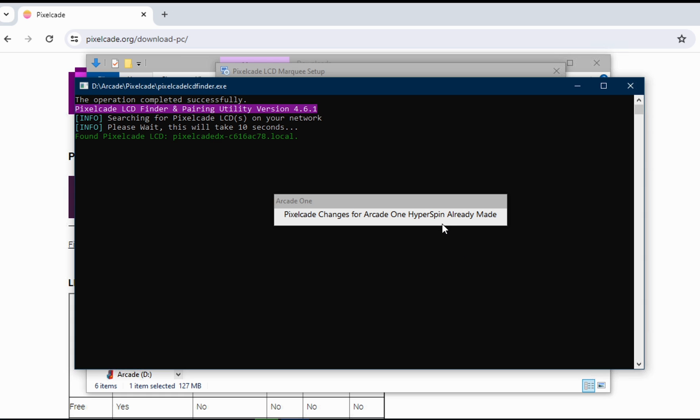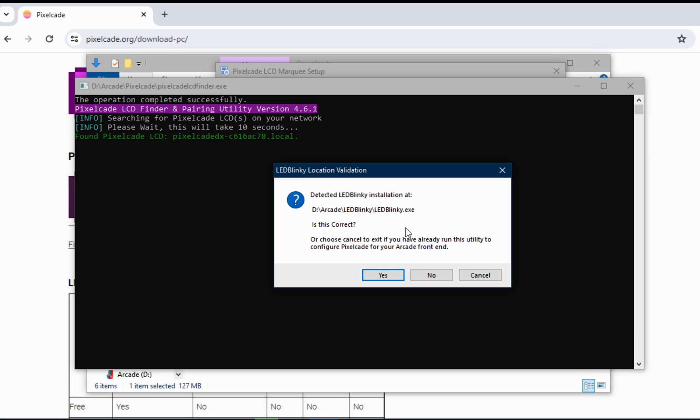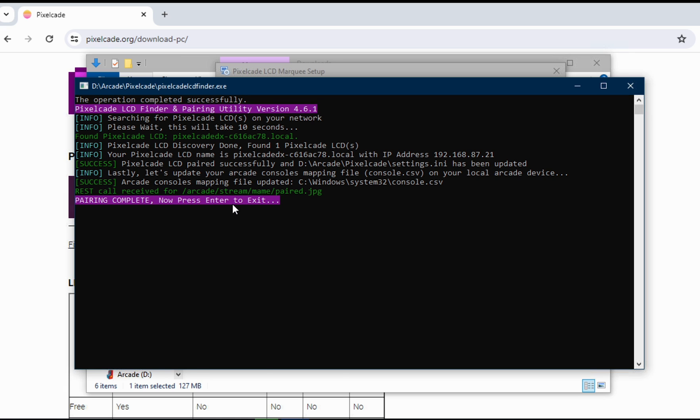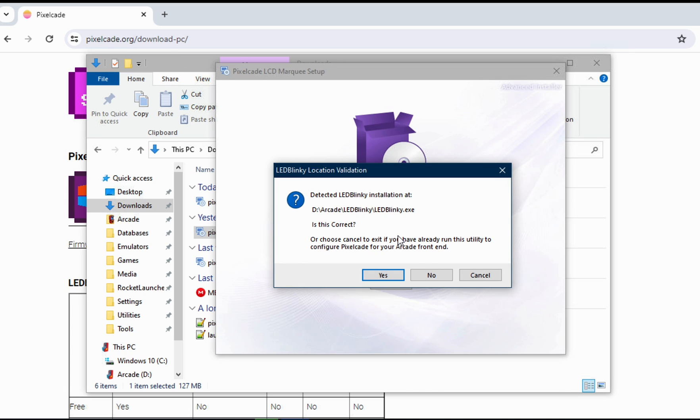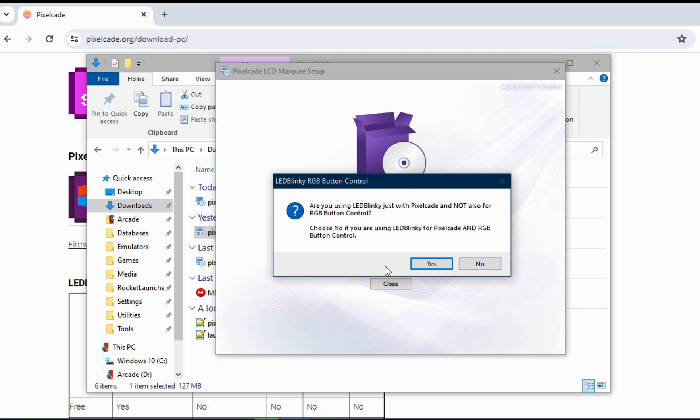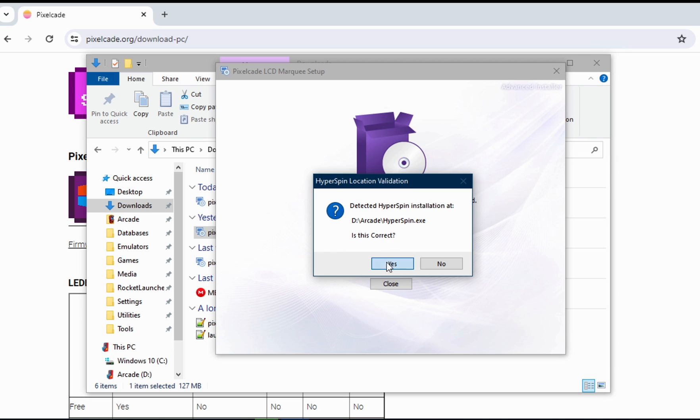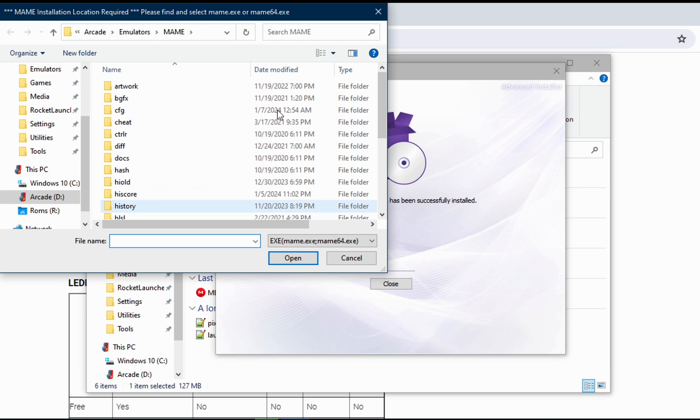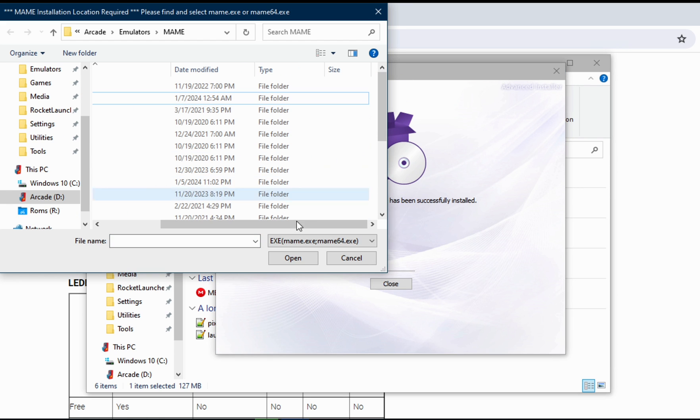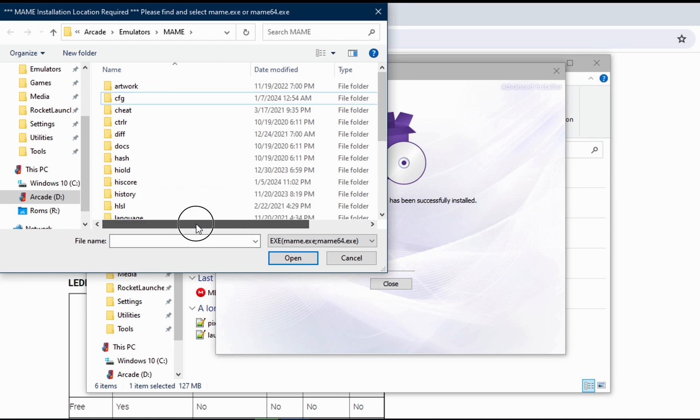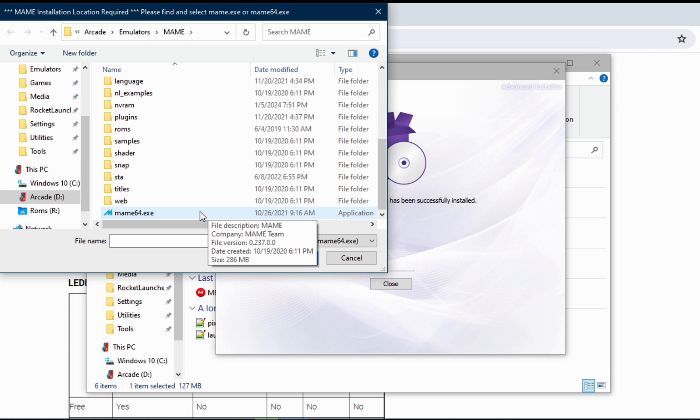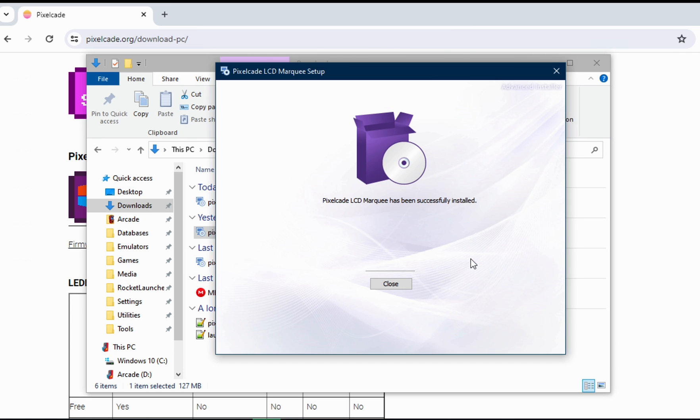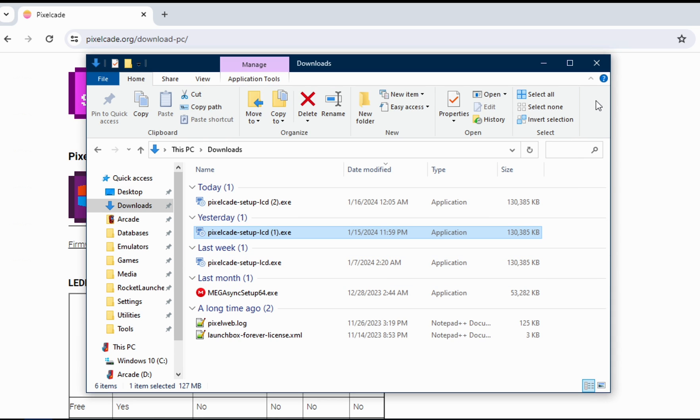This will default to where you had PixelCade installed before, if you already had it installed. It's then going to run a little finder utility and try to find your PixelCade LCD. You can see here, I found it. So you can just hit OK to exit. That's just a pairing utility. And here's just going to ask some questions. Where's our LED blinky? I'm only using this for PixelCade. I'm not using RGB buttons. In this case, I'm on Hyperspin. Need to tell it where my main directory is. This is for high scores.